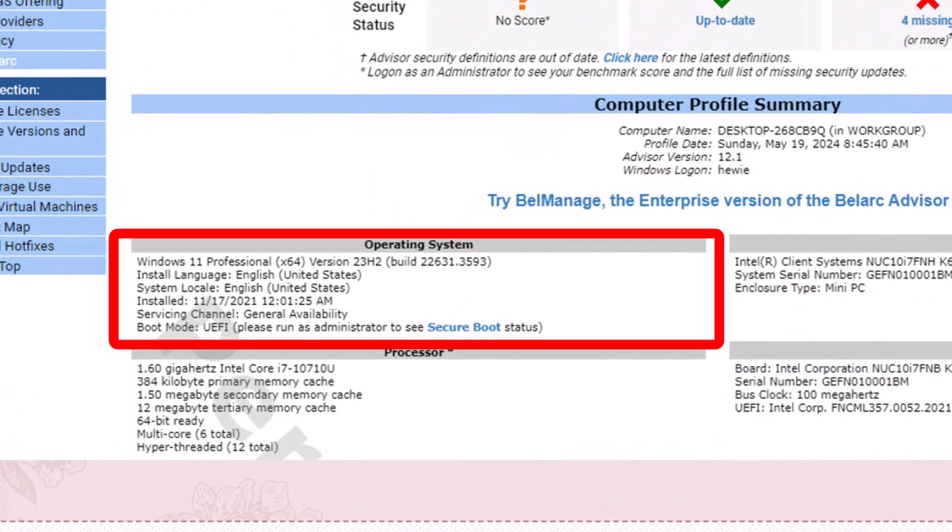Then we have four sections. The operating system, and it does say that it's Windows 11 Professional, version 23H2, and it gives the build number. It gives the installed language, which of course is English, and when it was installed, which was 11-17-2021. The servicing channel is general availability, and the boot mode is UEFI.